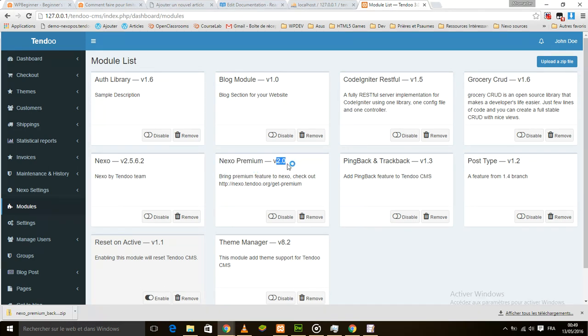We are using — we switched it to 2.0. Also with Tendo CMS, Nexo POS is already using a coding interface for services and we made a little change on Grocery Truth.